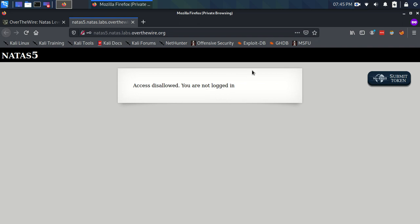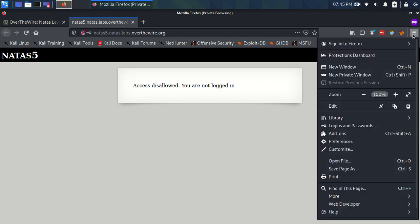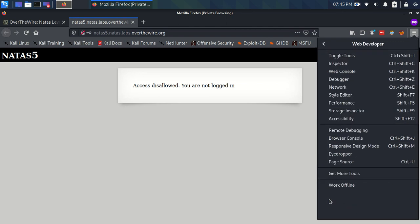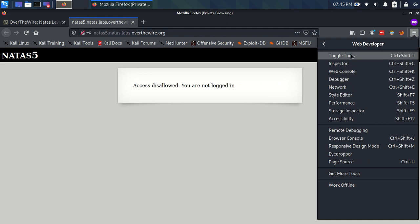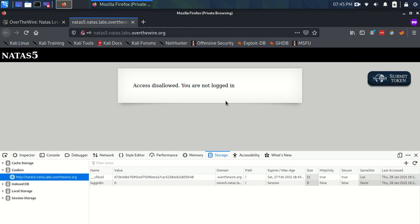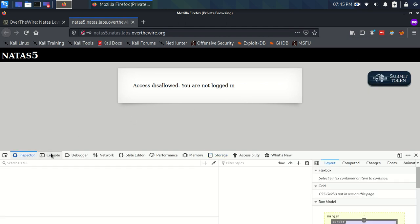I'm going to open up the web developer tools in Firefox here, which you can do in the hamburger menu under Web Developer and Toggle Tools. But in the future I'm just going to use Control+Shift+I because that's much quicker. When you open this up, we have a ton of different tools.